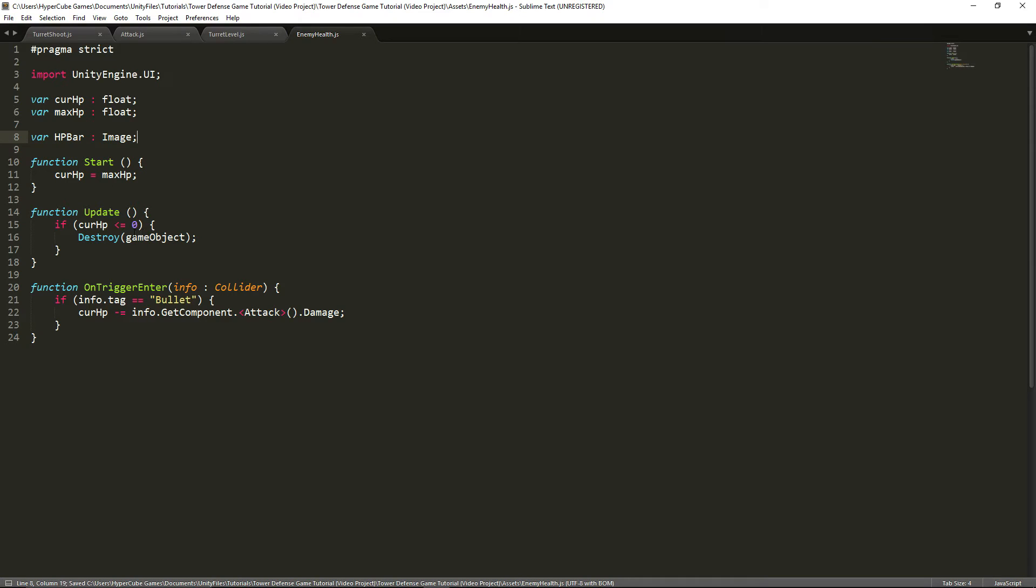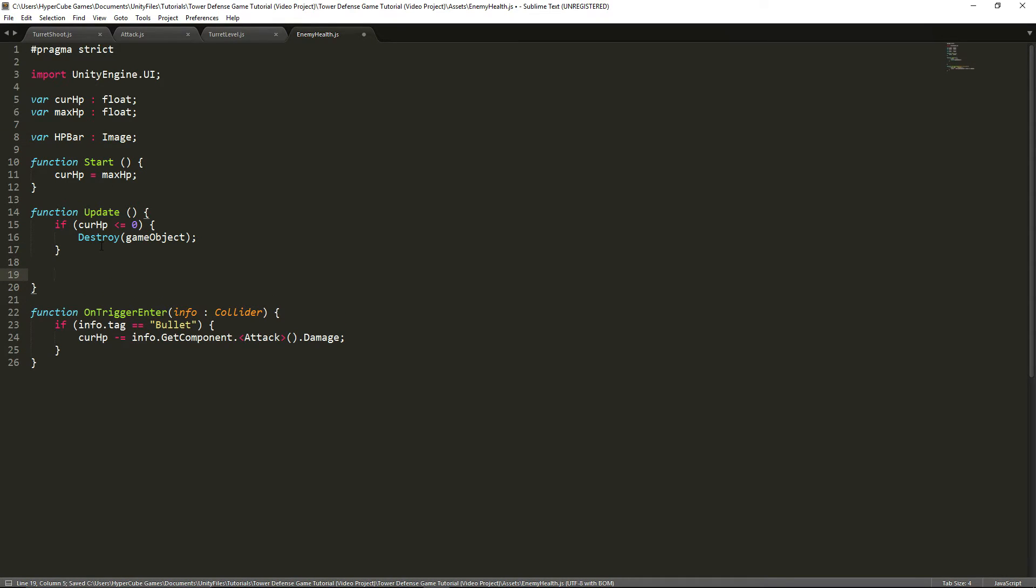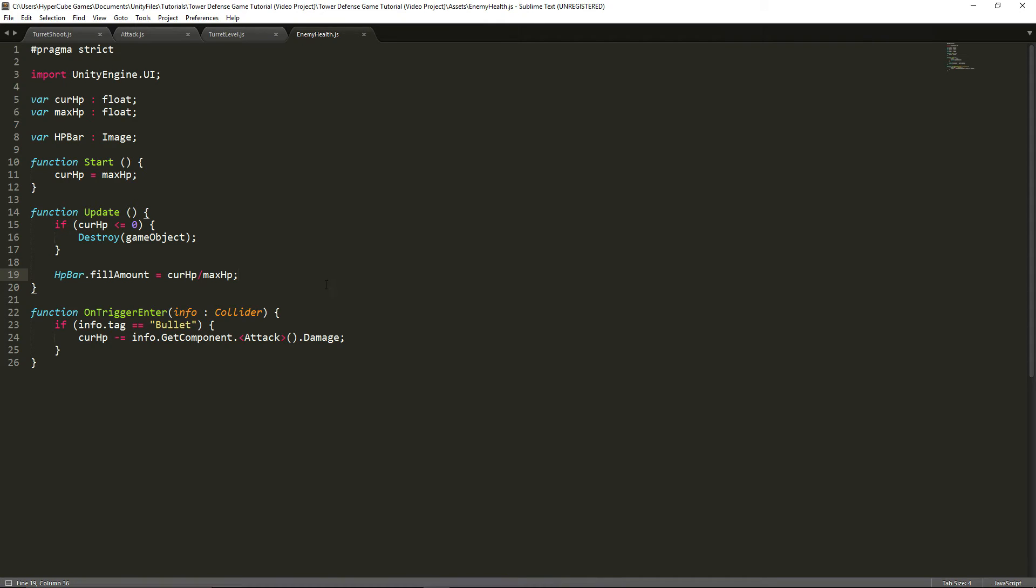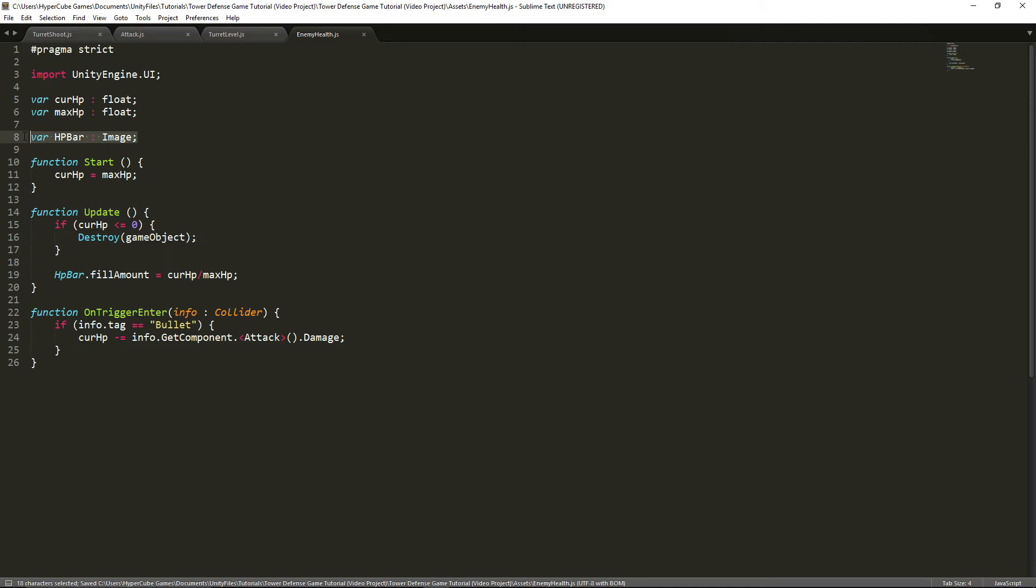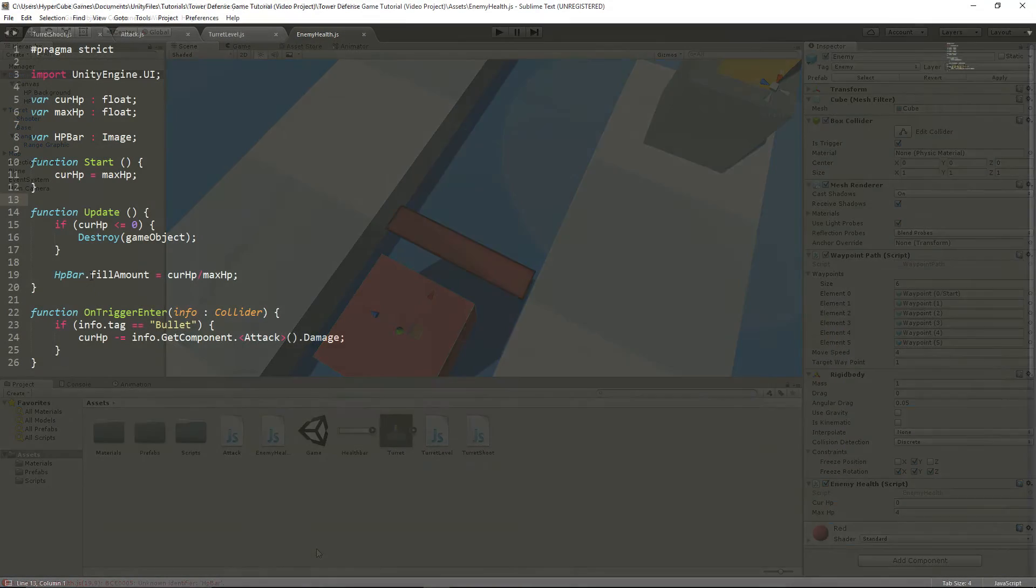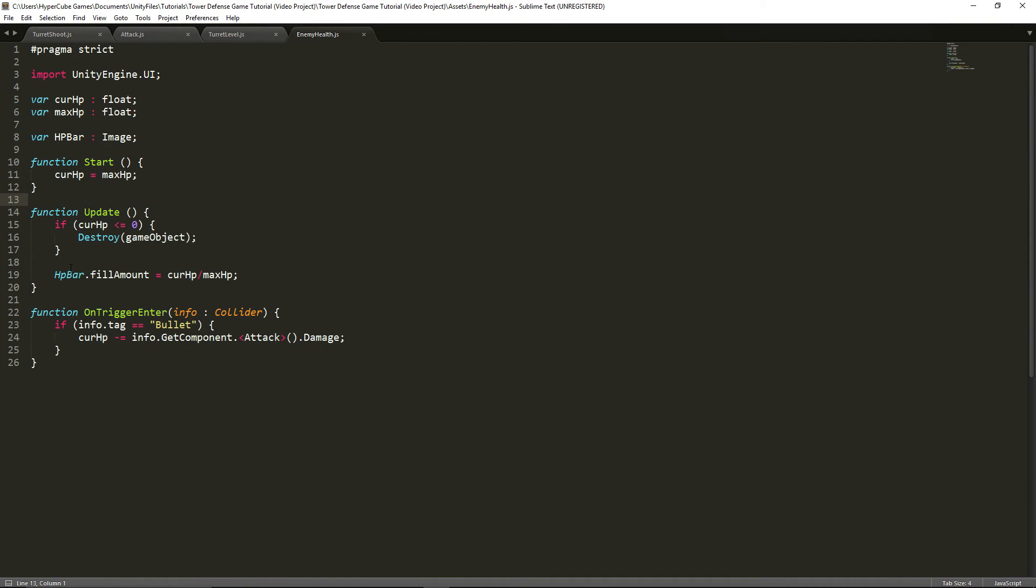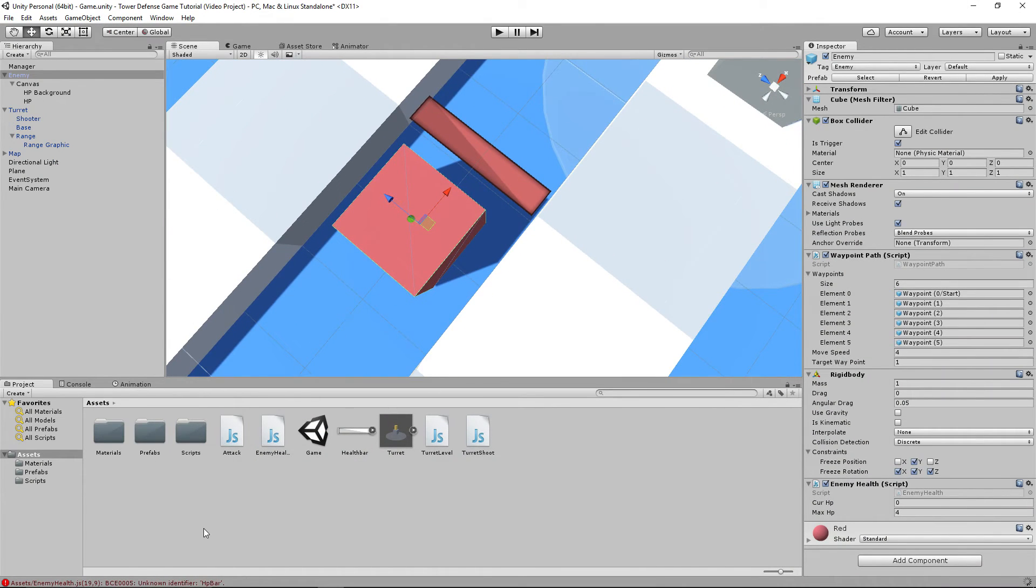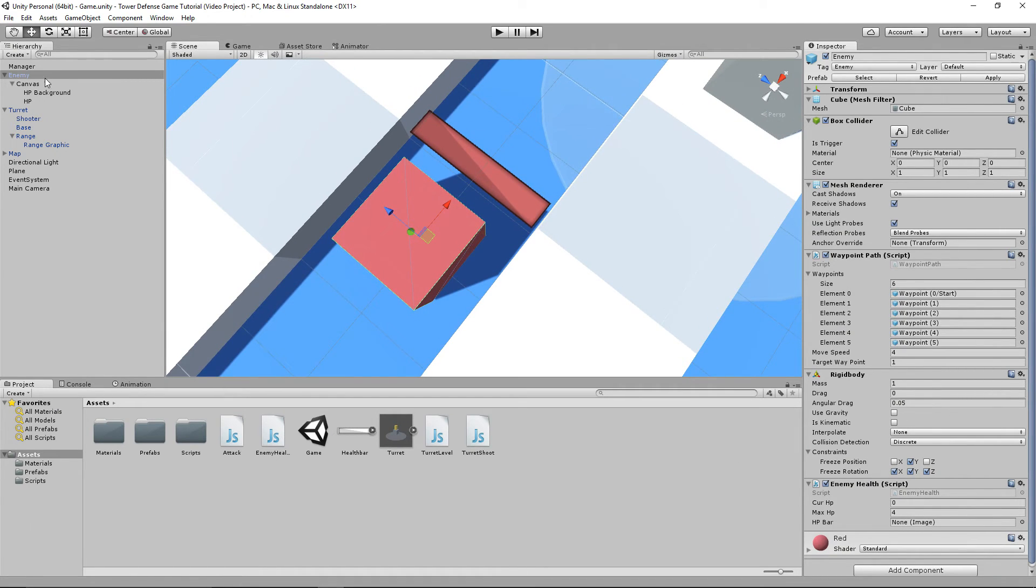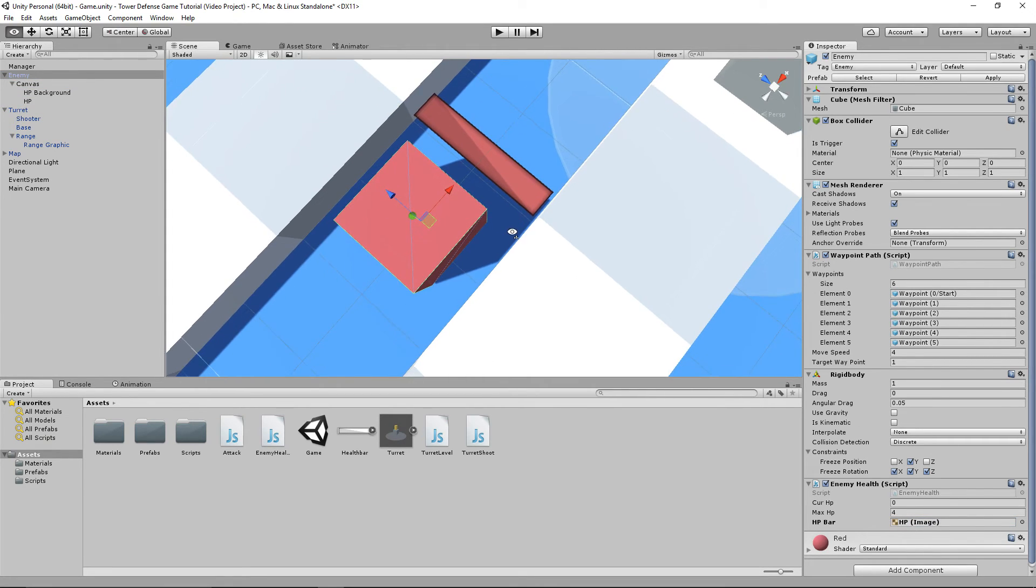We're going to be going into the update function and modifying the HP bar. We're going to be setting HP bar dot fill amount to current HP divided by maximum HP. We have to remember to actually apply the HP bar to the script. We have a bit of an error here. The P in HP is actually capitalized, so let's capitalize that. Now the error should disappear and we should see an HP bar variable. Now we can drag in the HP thing and drag it into the HP bar.